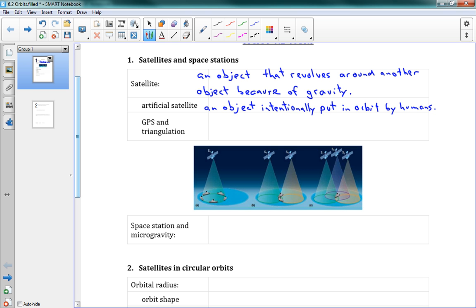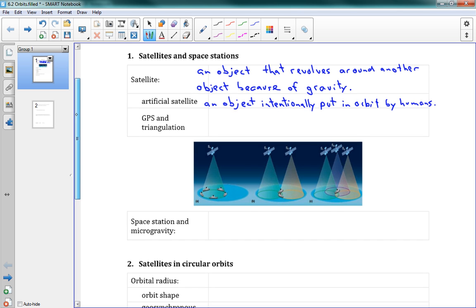Natural satellites, that's something like the Moon. The Moon is a natural satellite of Earth. Earth is a natural satellite of the Sun. These are natural satellites. Okay, and one useful thing for satellites is GPS. Your phone, it has GPS, it can tell you where you are. So what is GPS? Well, it's the Global Positioning System.